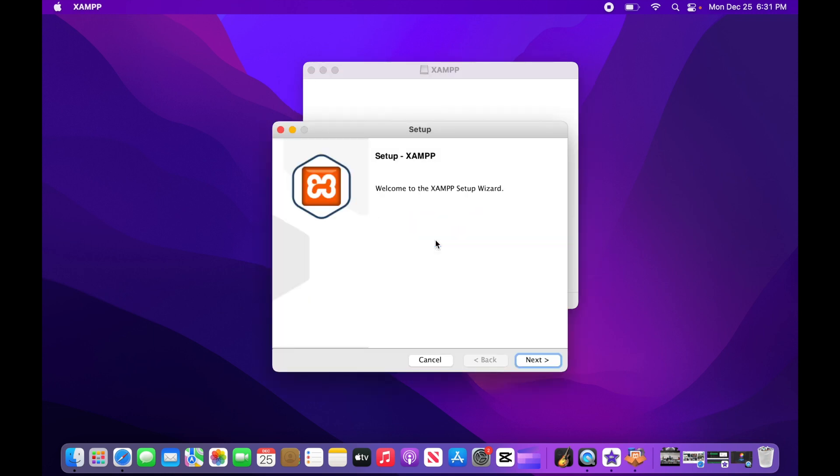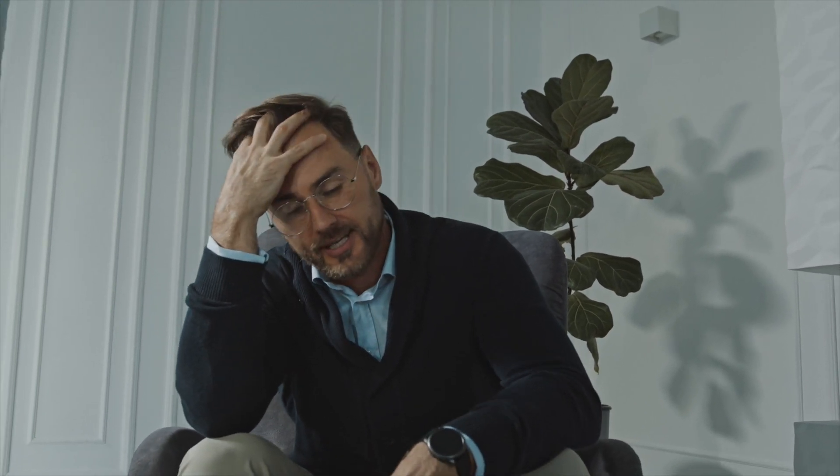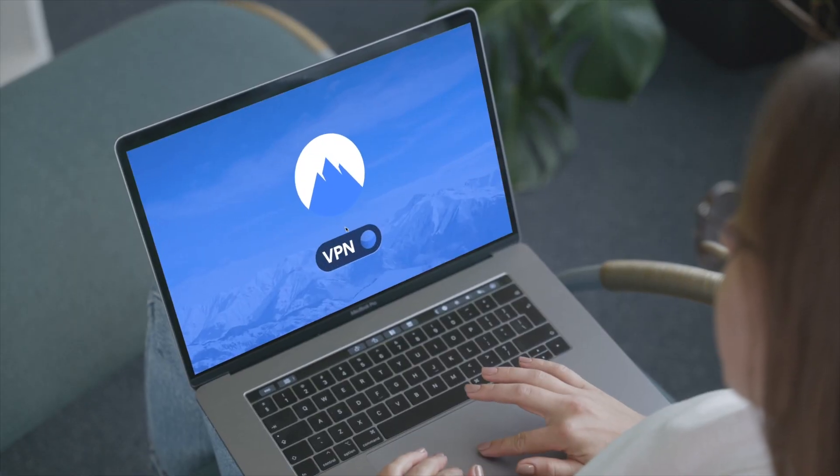If for whatever reason that didn't work, I have another way to get around the verification. But before I show you, I feel almost obligated to let you know, once again, that installing unverified apps has the potential of opening you up to all sorts of security risks. And the easiest way to protect yourself is by installing a VPN.